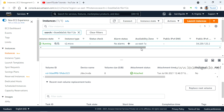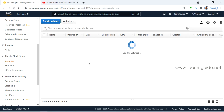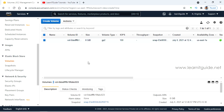This EC2 instance is running on US-East-1A. You can attach multiple EBS volumes to a single instance, but the volume you create and the instance must be in the same availability zone — that is the main condition. Alright, let's go to volumes. Here you will have a list of volumes; currently I have only one EBS volume, which is the root volume.